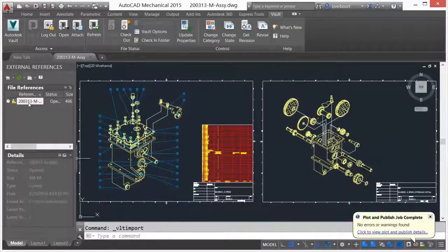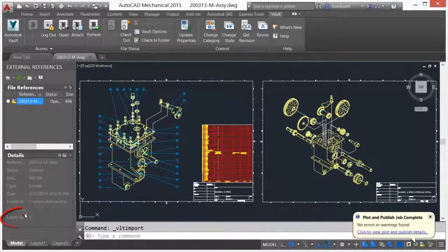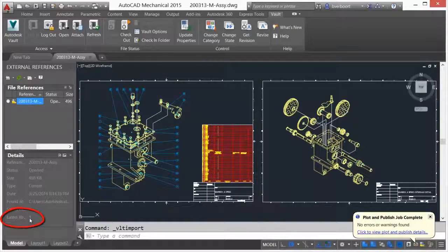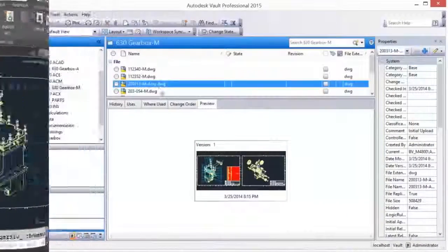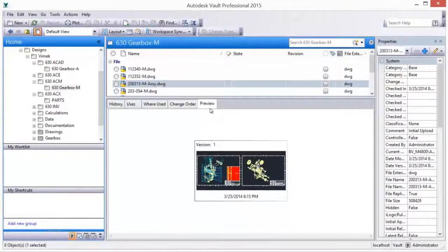The external references tool palette provides visibility of file status, version, and access to Vault commands.